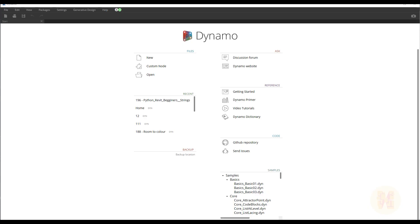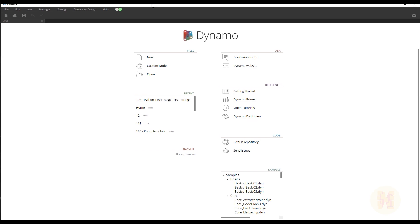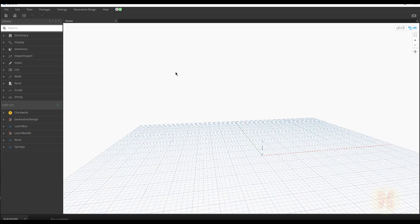Hello everyone and welcome back to my tutorial. Today we're going to continue talking about Python in Dynamo. I already opened Dynamo, so we're not wasting time. Today we will talk about the list — we are continuing to learn it. The next topic is the list: what is a list and how we can create a list in Dynamo. First, let me show you how you can create a list without Python, because after that I will develop this idea in Python and you will better understand why Python is more powerful than just using Dynamo code blocks.